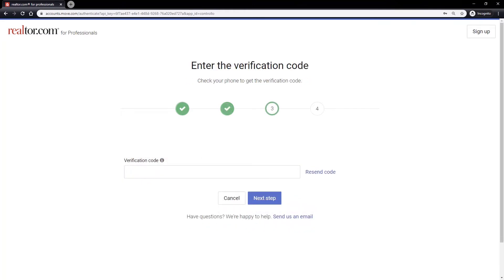Retrieve the verification code on your phone as previously selected and enter it into the provided verification code field, then click the next step button.